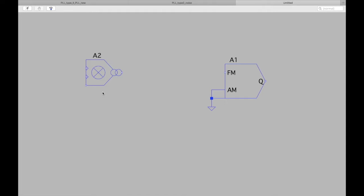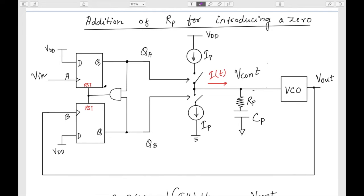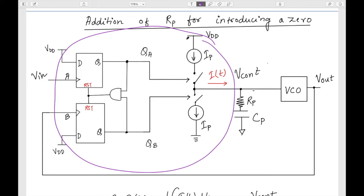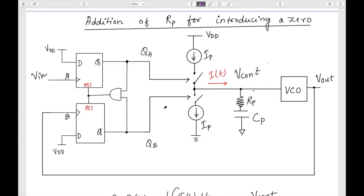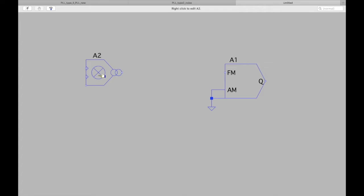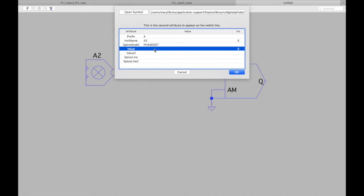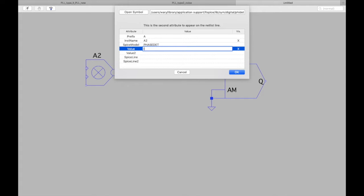The phase detector also includes the charge pump. As discussed in the previous lecture, this whole portion represents that block. I just need to specify the Ip current — go to the value field and type: Iout = 65 micro amperes.